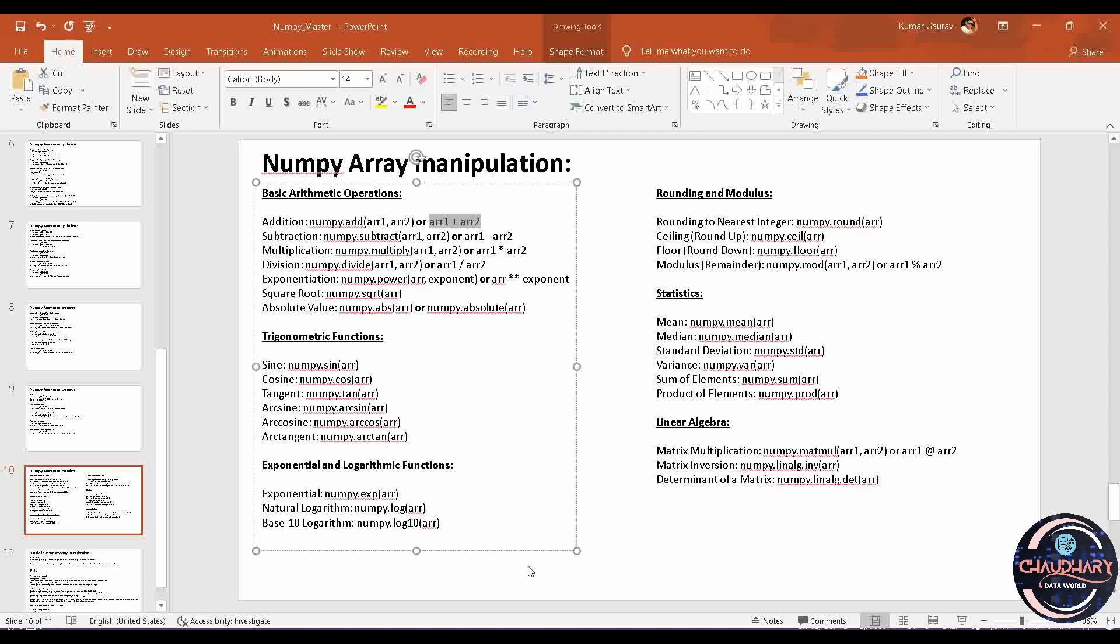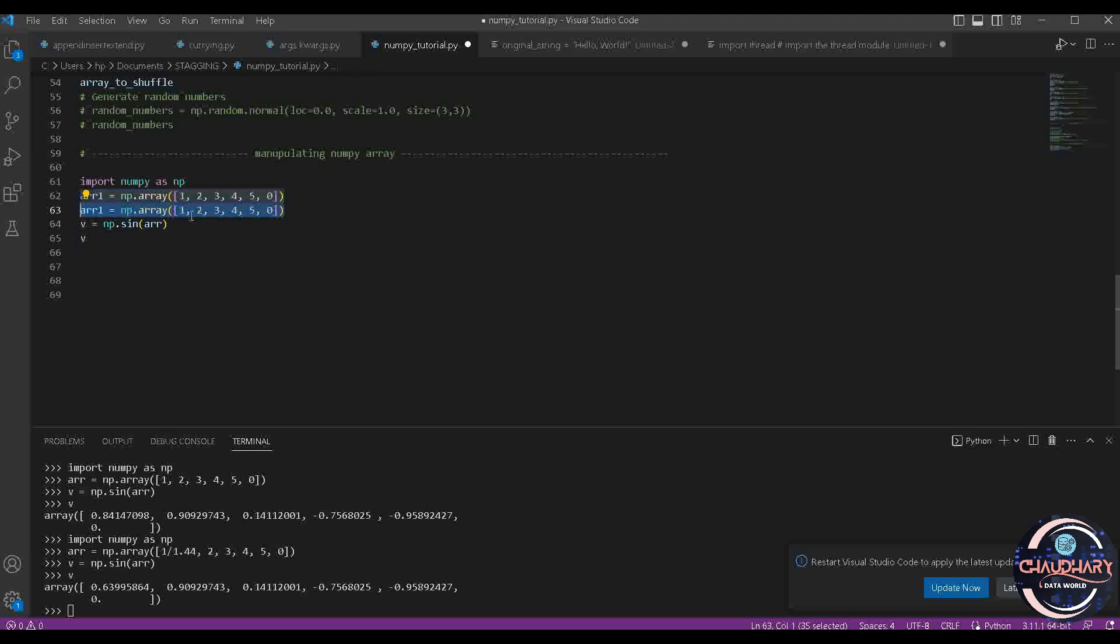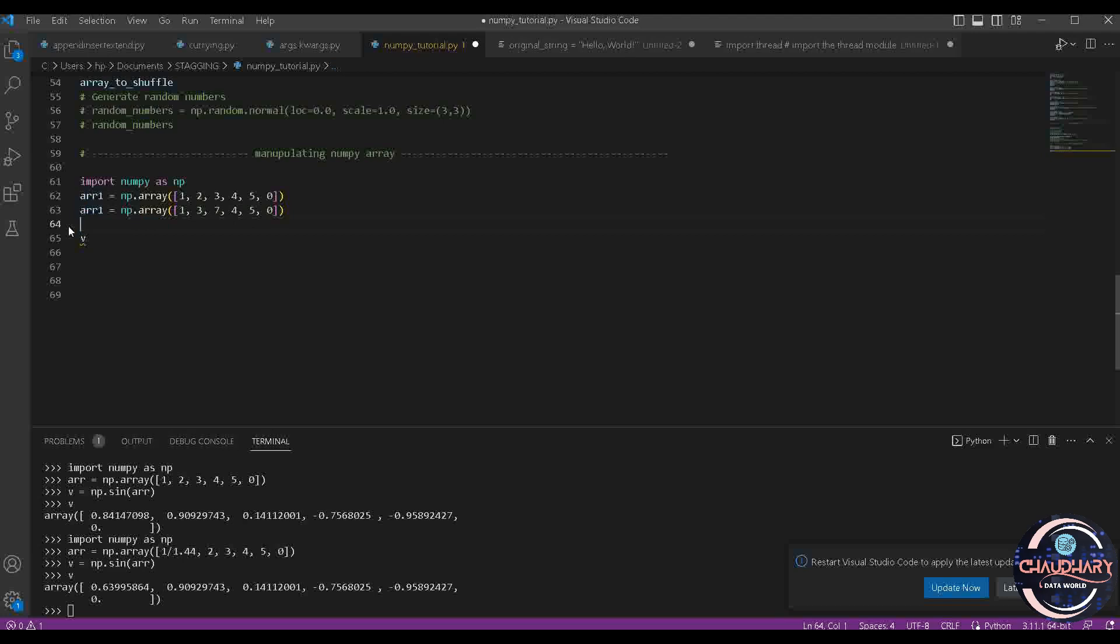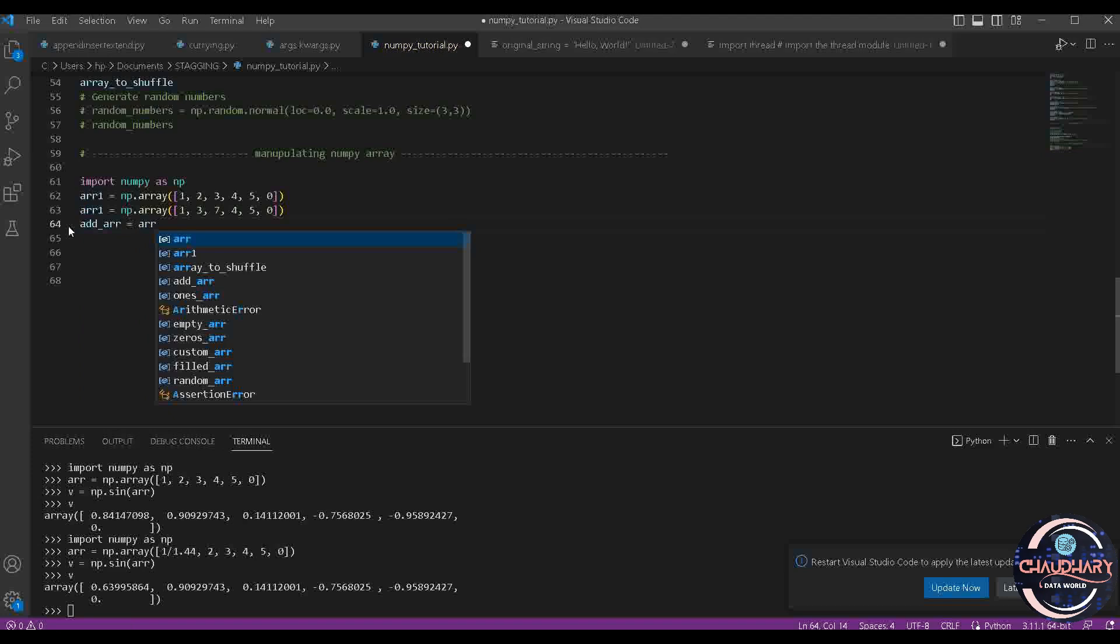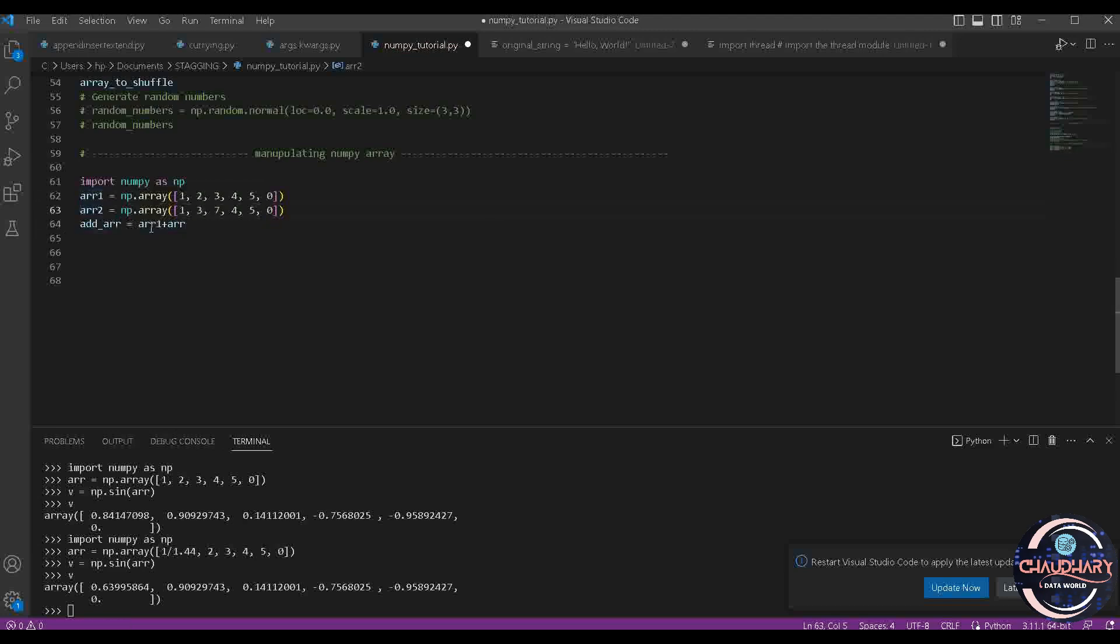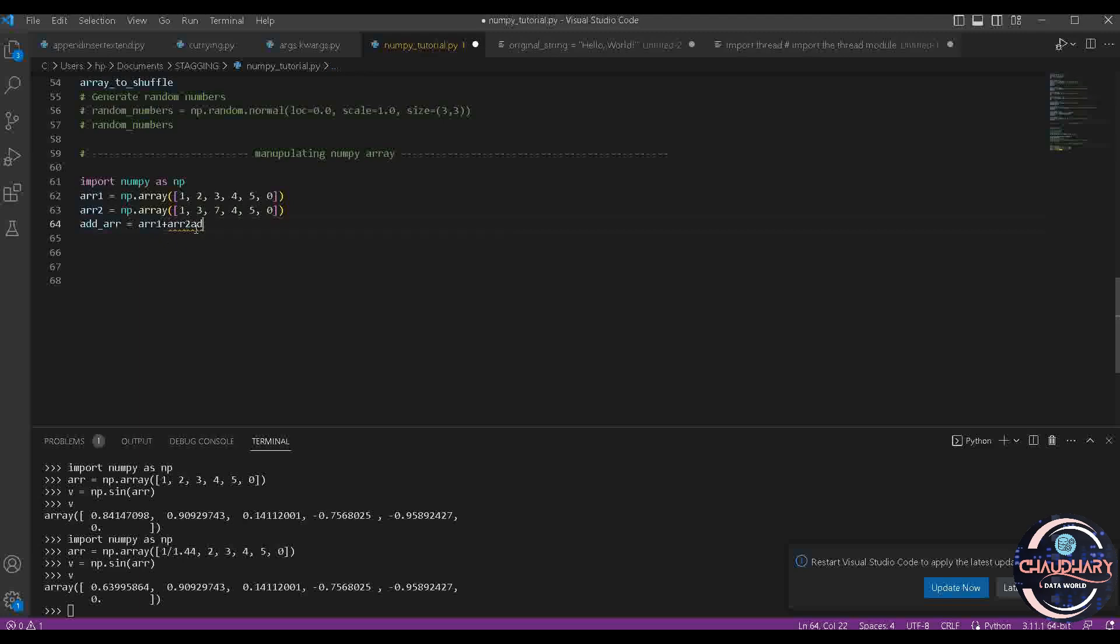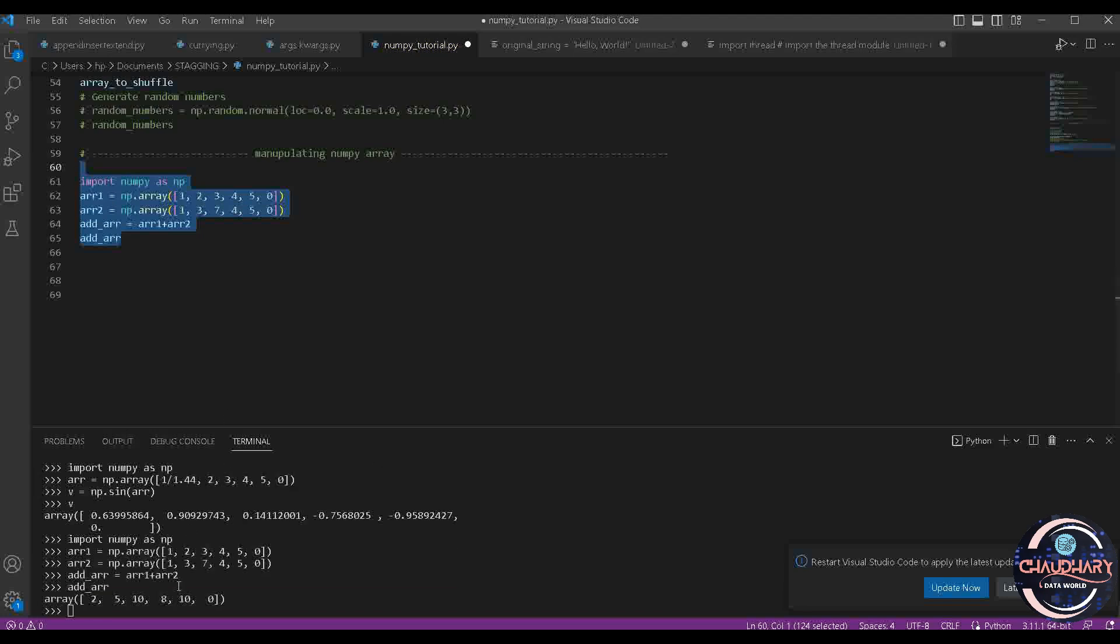Let's try it out on VS Code. Suppose you are having Array1 with values 1, 2, 3, 4, 5, and 0. Let's copy this and create Array2, changing a few values to 3 and 7. Now we can do AddArray equals Array1 plus Array2. When you check the value of AddArray, it should be adding both of the arrays.